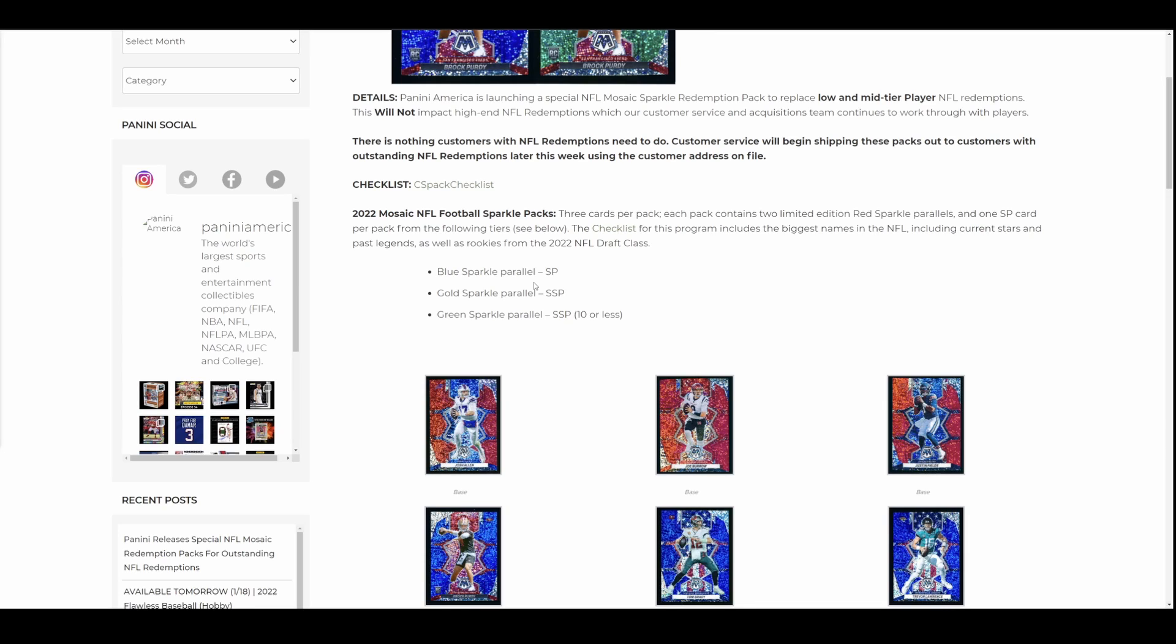And originally, when someone bought that box, whatever it was, however many years ago, it could have been last year, this year, five years ago, depending on when the redemption was outstanding, they got the redemption as a guaranteed auto hit in the box, most likely. It's usually what they're in there for. Box guaranteed one auto per box on average. And you opened it up, and you got a redemption card, and you probably felt bad about your life.